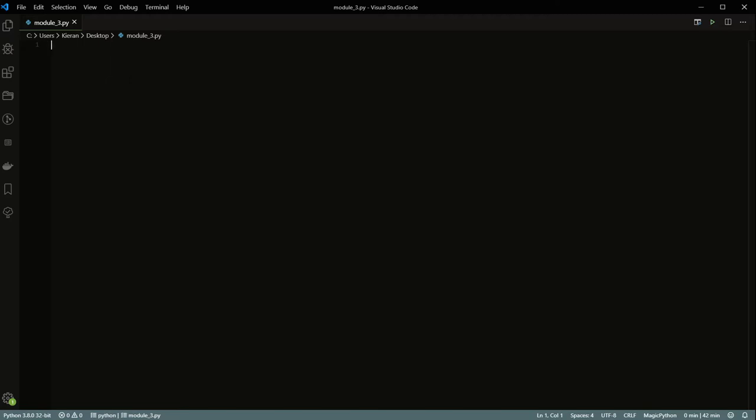A good example of this is if you want to print the numbers from 1 to 10 — you could do that with a loop and it would just continuously run until it hit 1 to 10. So we'll actually start with that example.